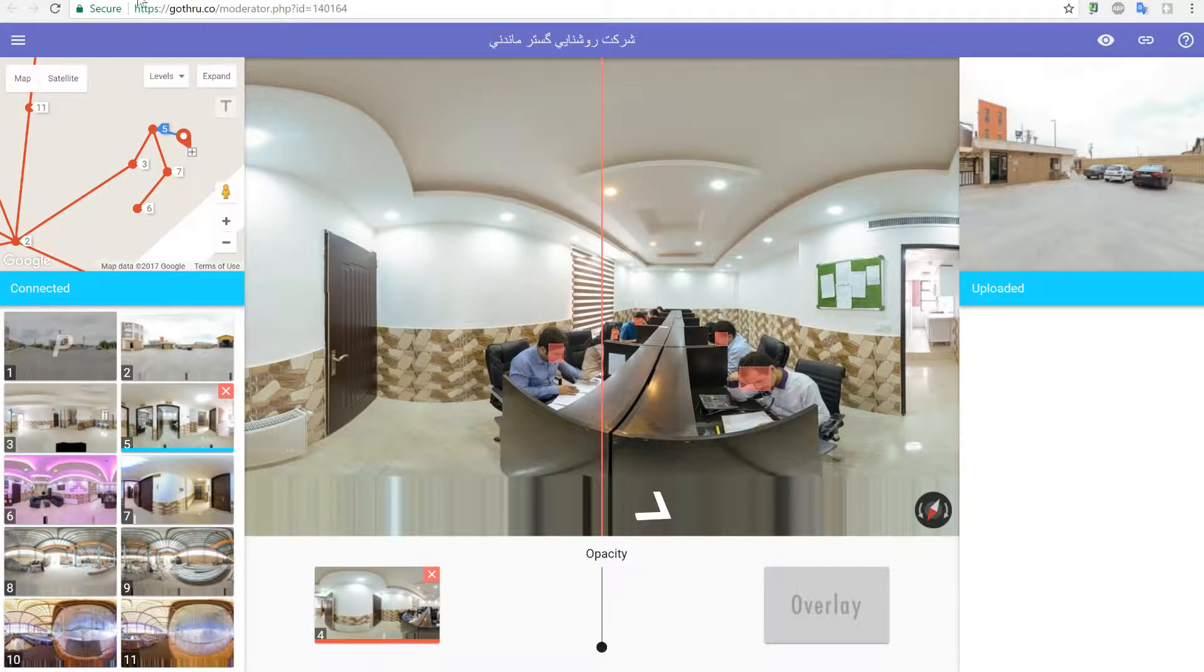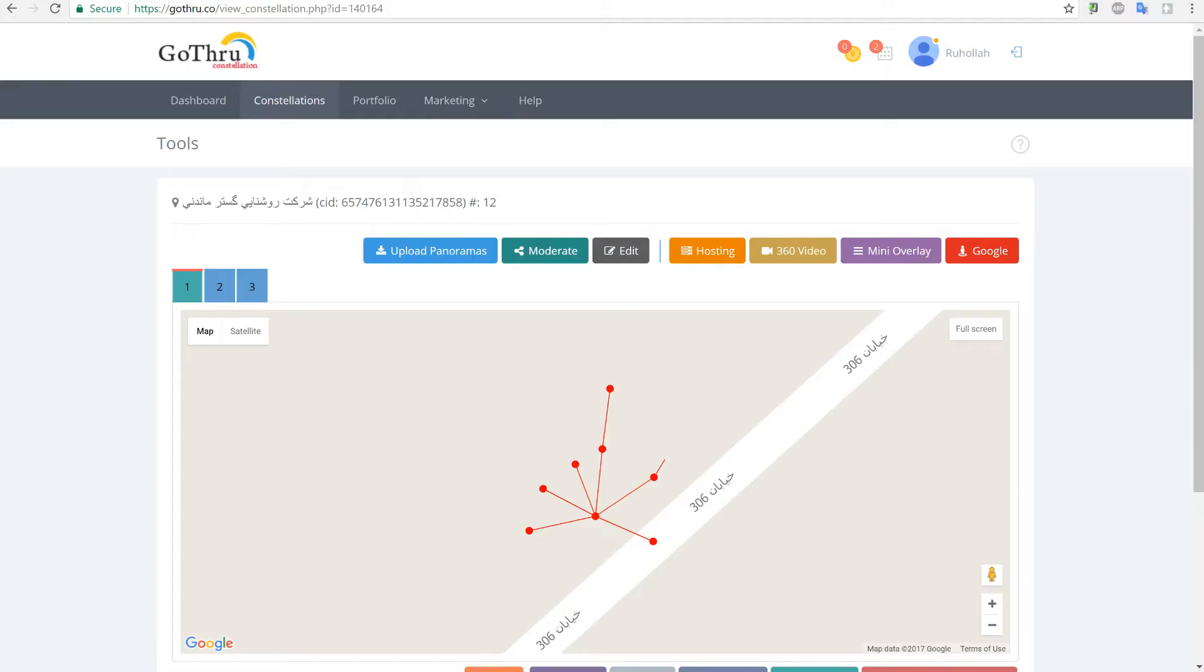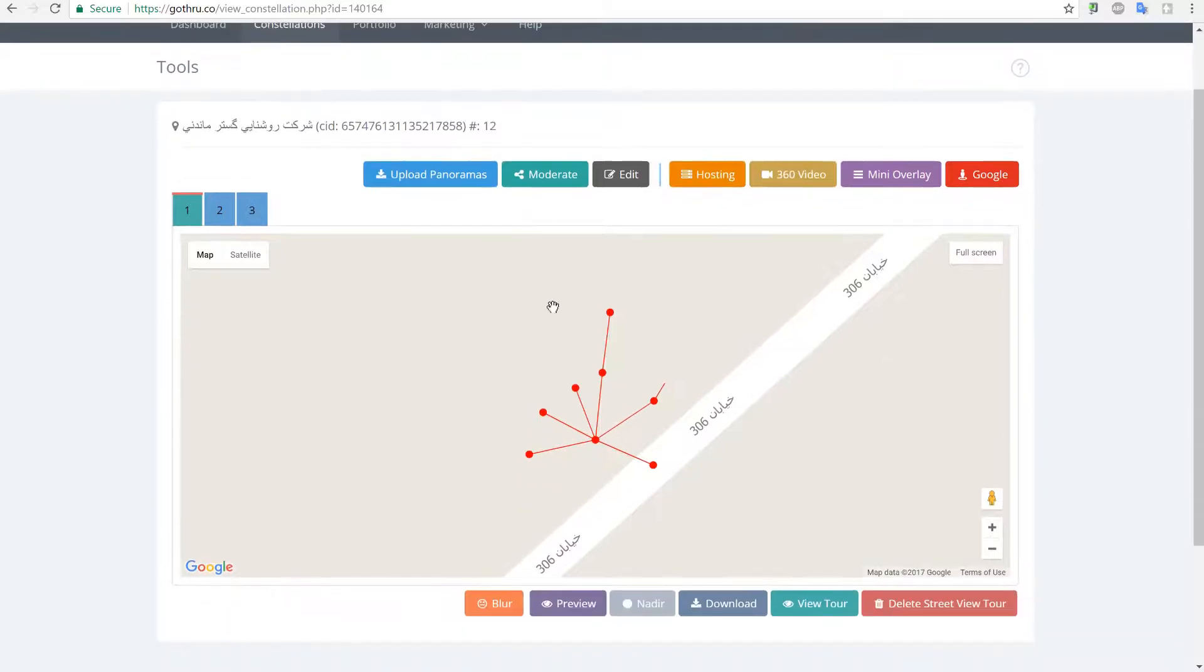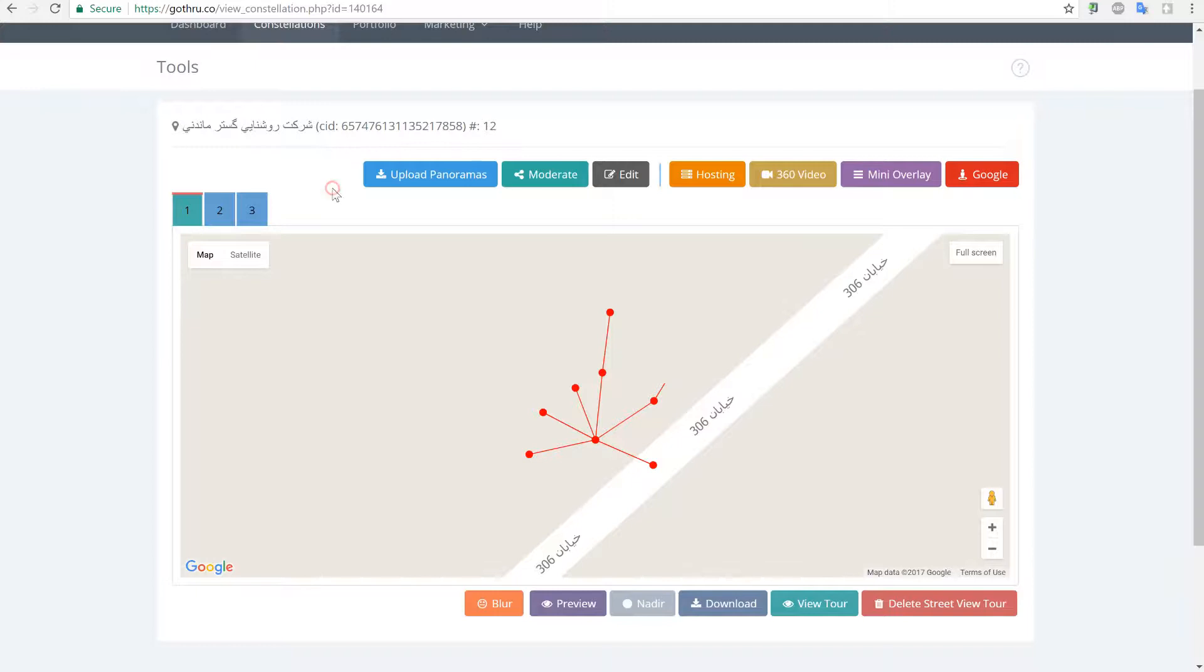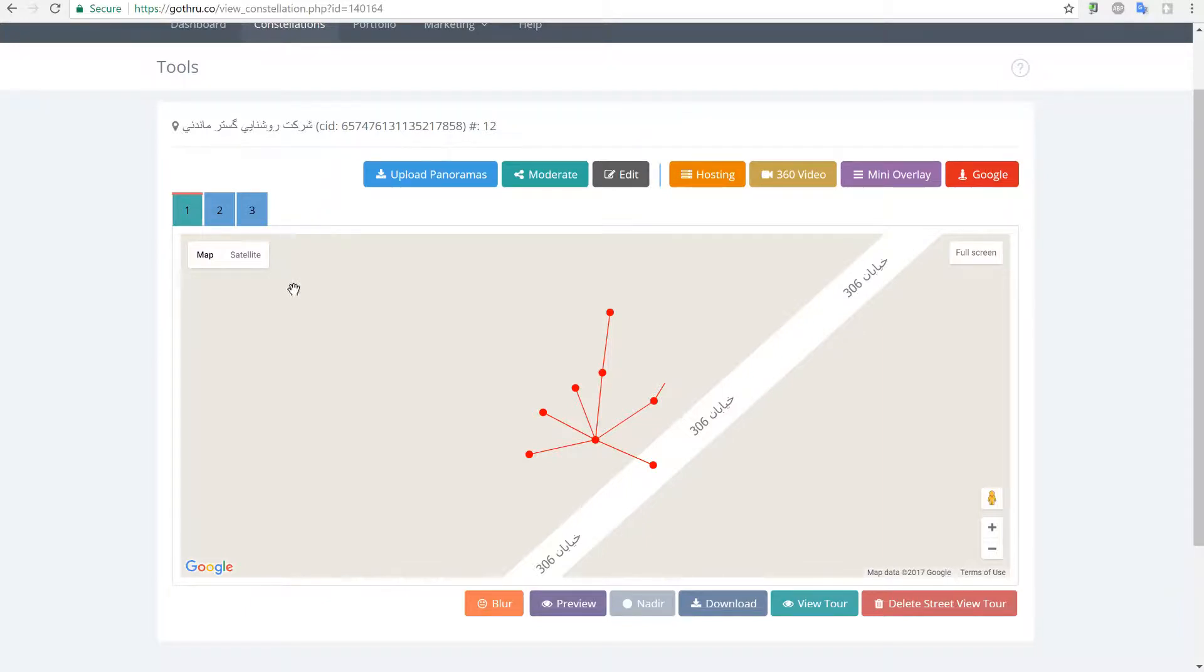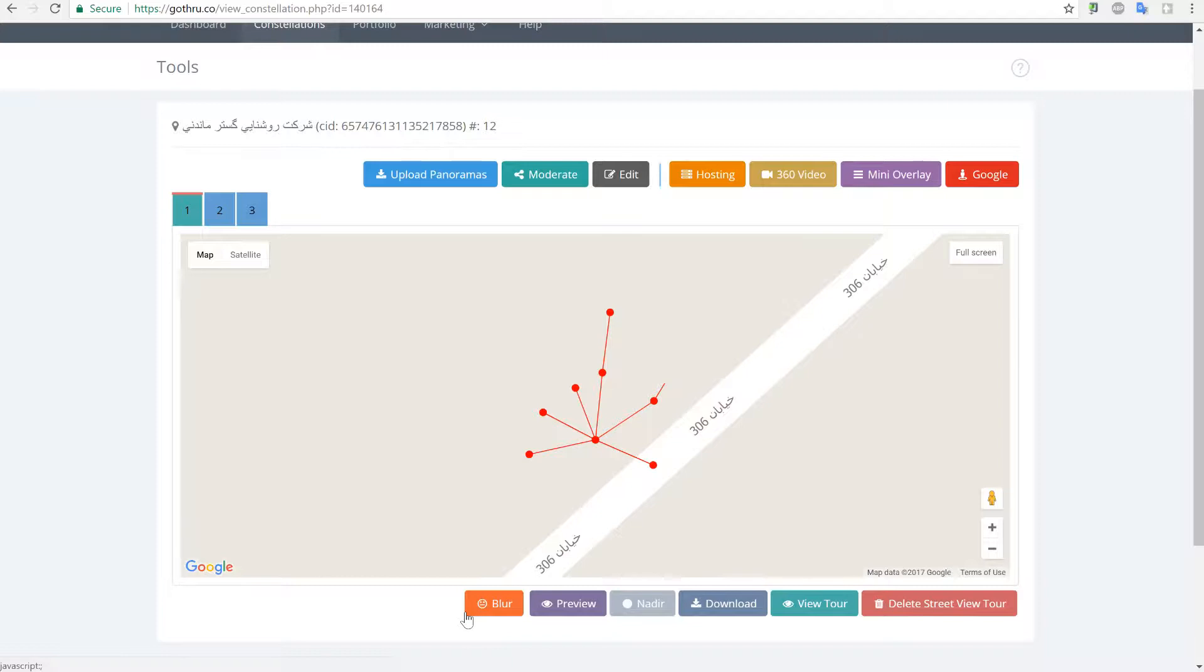One thing is, right now it's not necessary to press blur anymore because at publishing time GoThru already checks is there any blurring to be done, and if there is any blurring to be done it does it and then it does the publishing. The blur button is still there if you want to blur and double check that everything is okay before you publish.